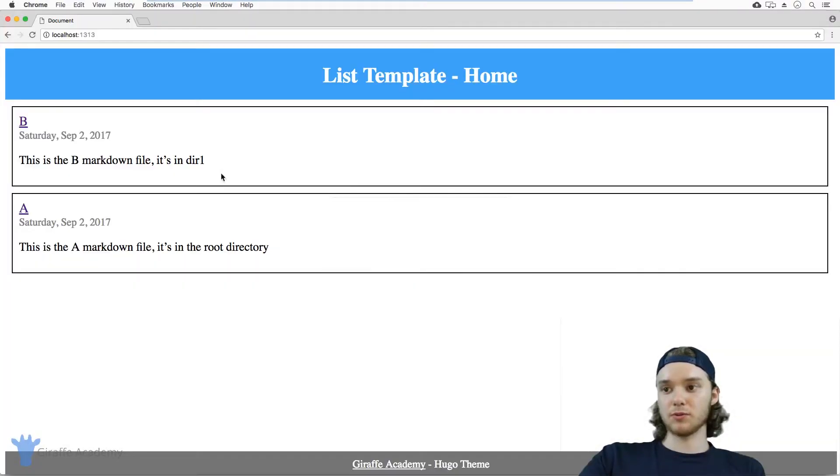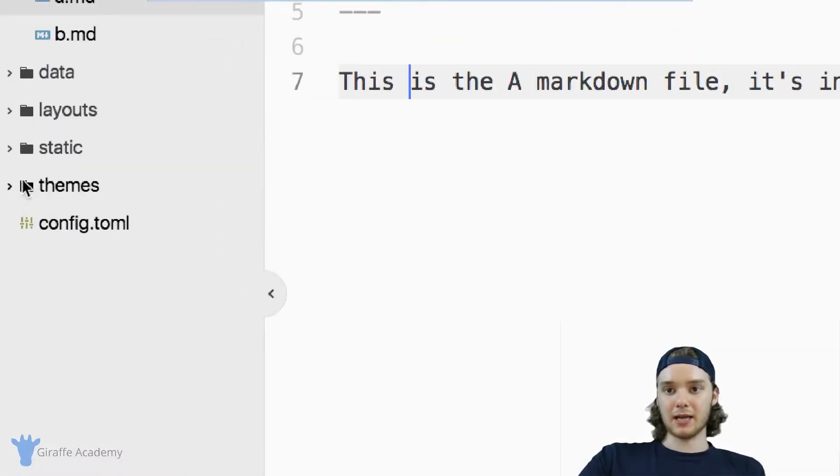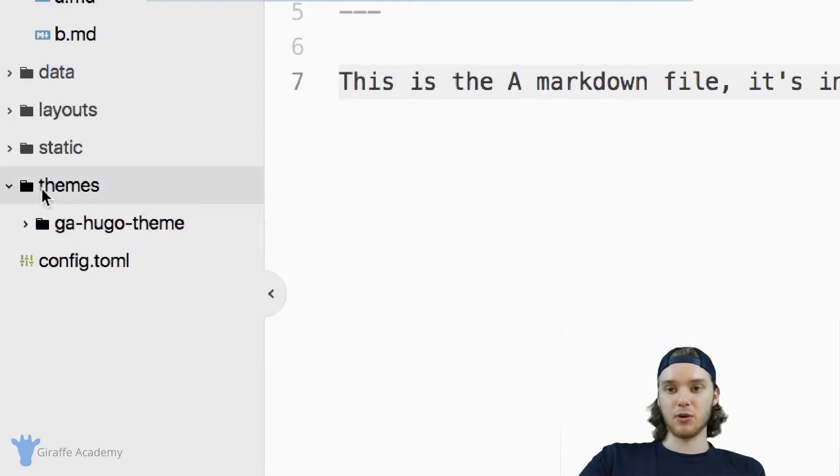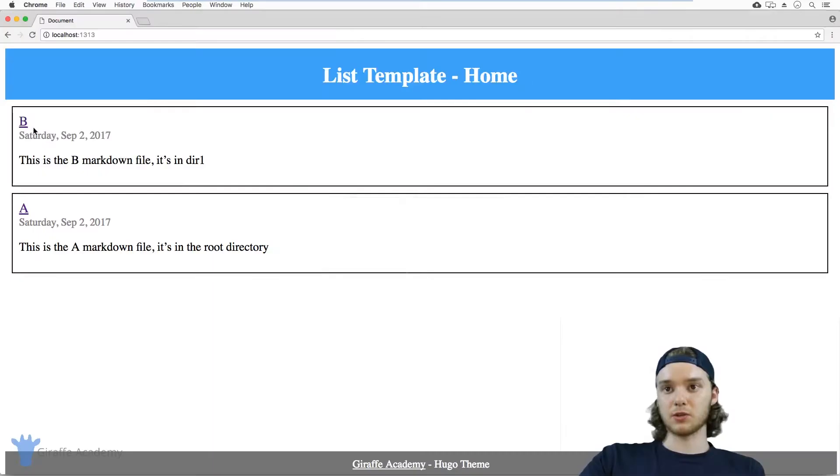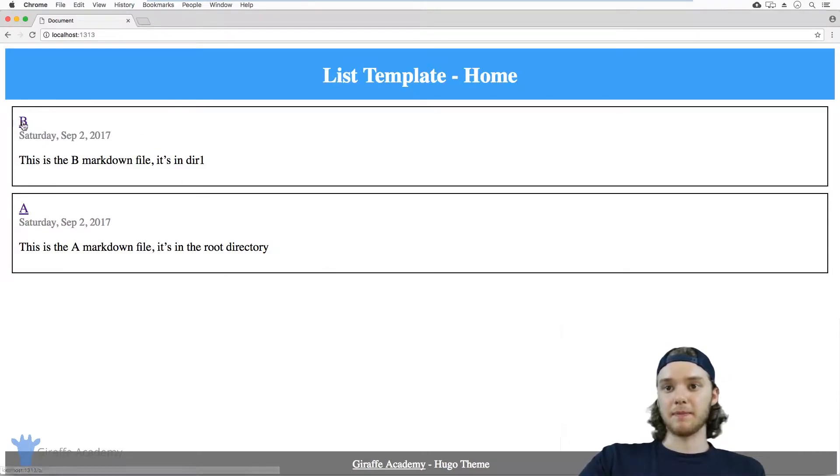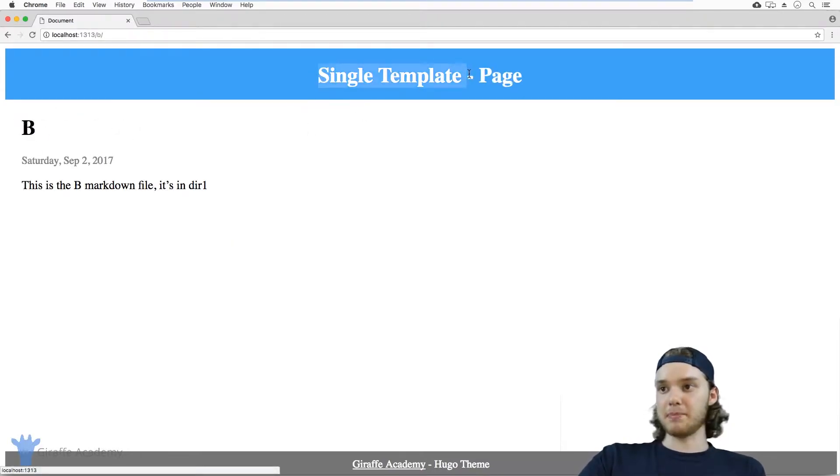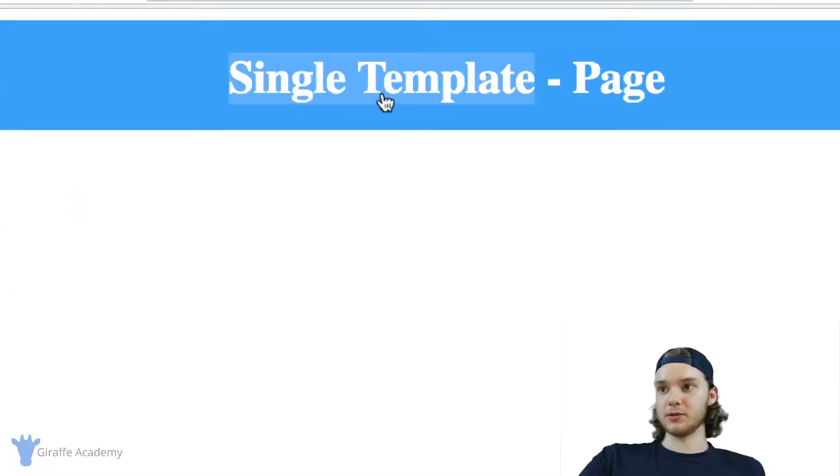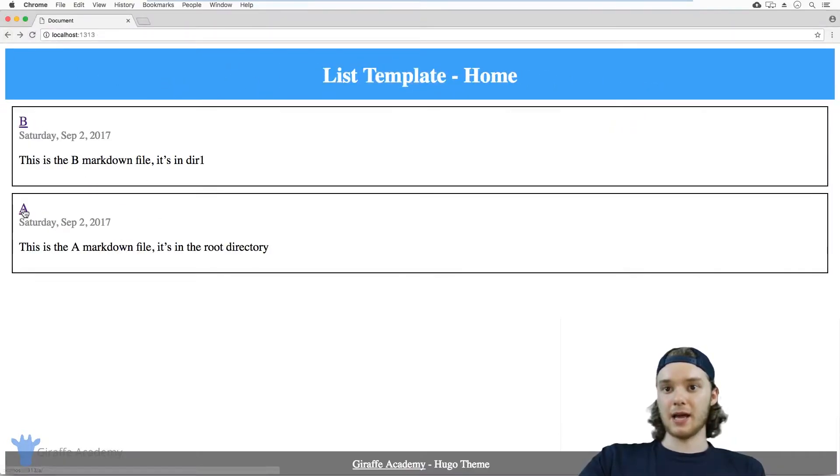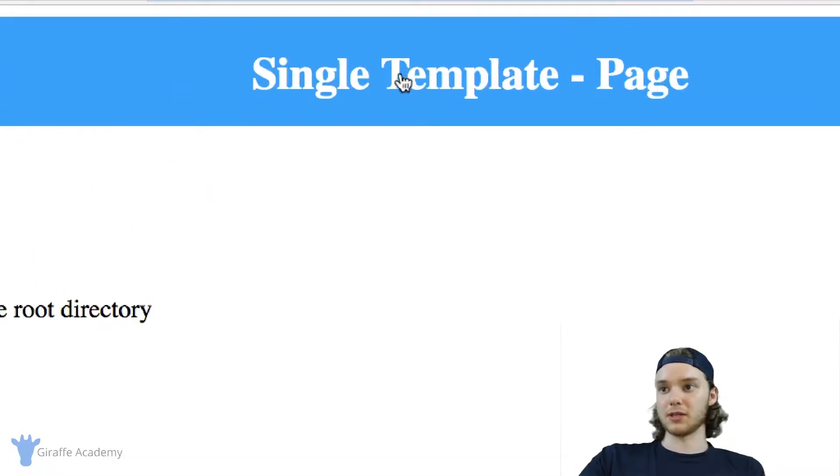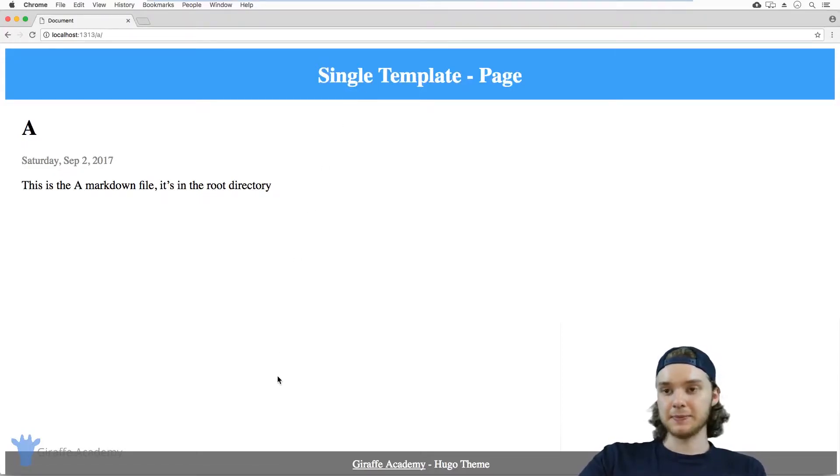And if we head over to our website that's currently running, I just want to say, I'm using a theme, the Draft Academy Hugo theme, which is the theme we've been using throughout this course. So when we come over here to the webpage, you'll notice that both B and A are showing up here on the homepage. And if we click one, you see that B is using a single template, and A is also using a single template. So they're using the same template.